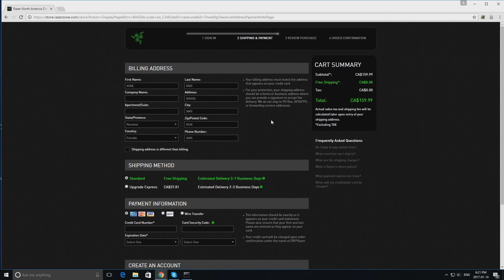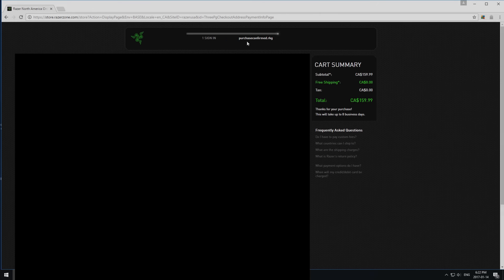I'll come back once I have everything. I'm back, and after five minutes it says 'purchase confirmed.rkg'. This means that your purchase has been confirmed, and it also proves your purchase is confirmed here — this is your overall summary. Thank you for your purchase; it will take eight business days, so it might take just under two weeks.